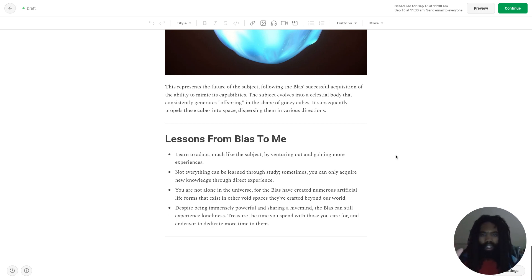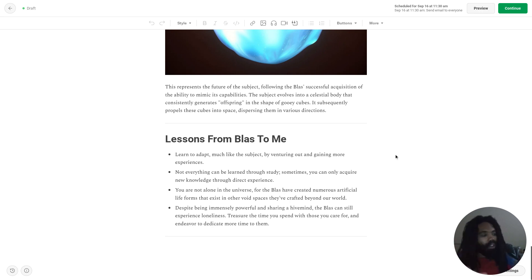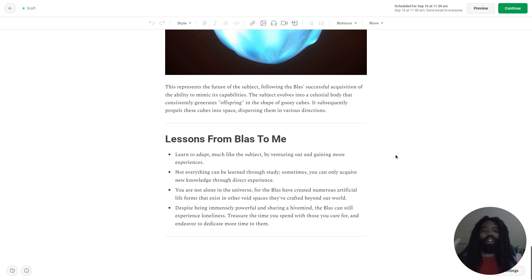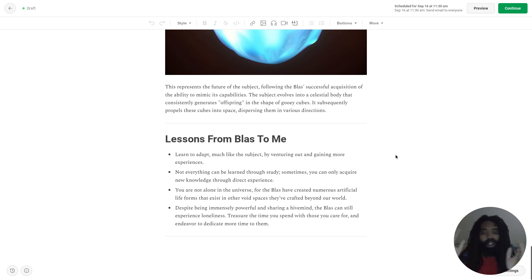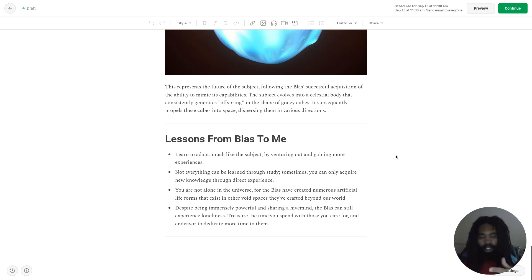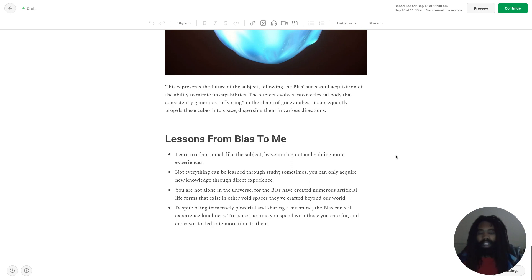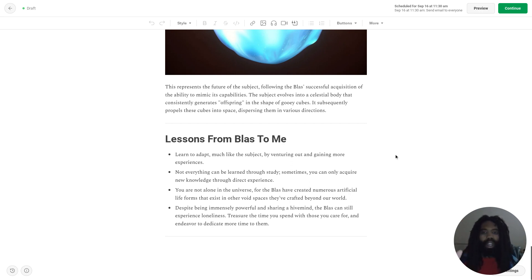During the hypnotic trance state, I could really tell that Blass was experiencing terrible loneliness. Even though the Blasts share a hive mind with one another, this particular Blass was inside of a void space studying the subject in complete isolation.